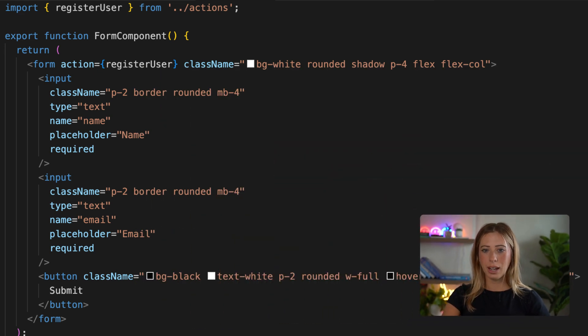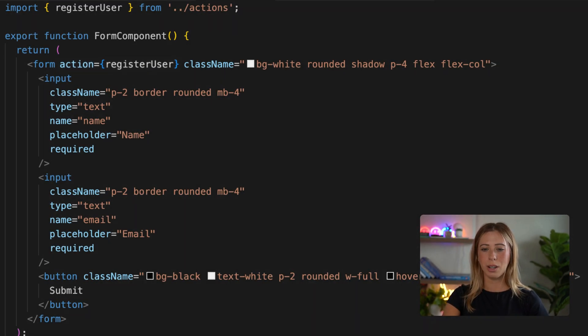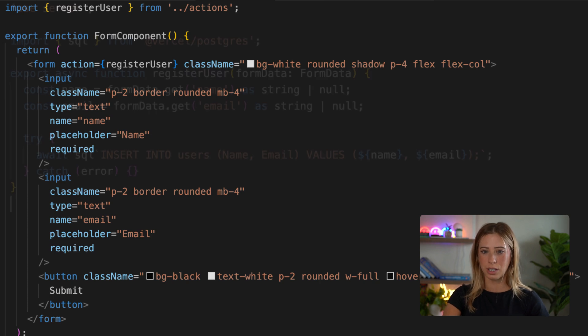Here I've got a really simple form created and it's calling our server action when it's submitted. So let's go ahead and take a look at that server action.